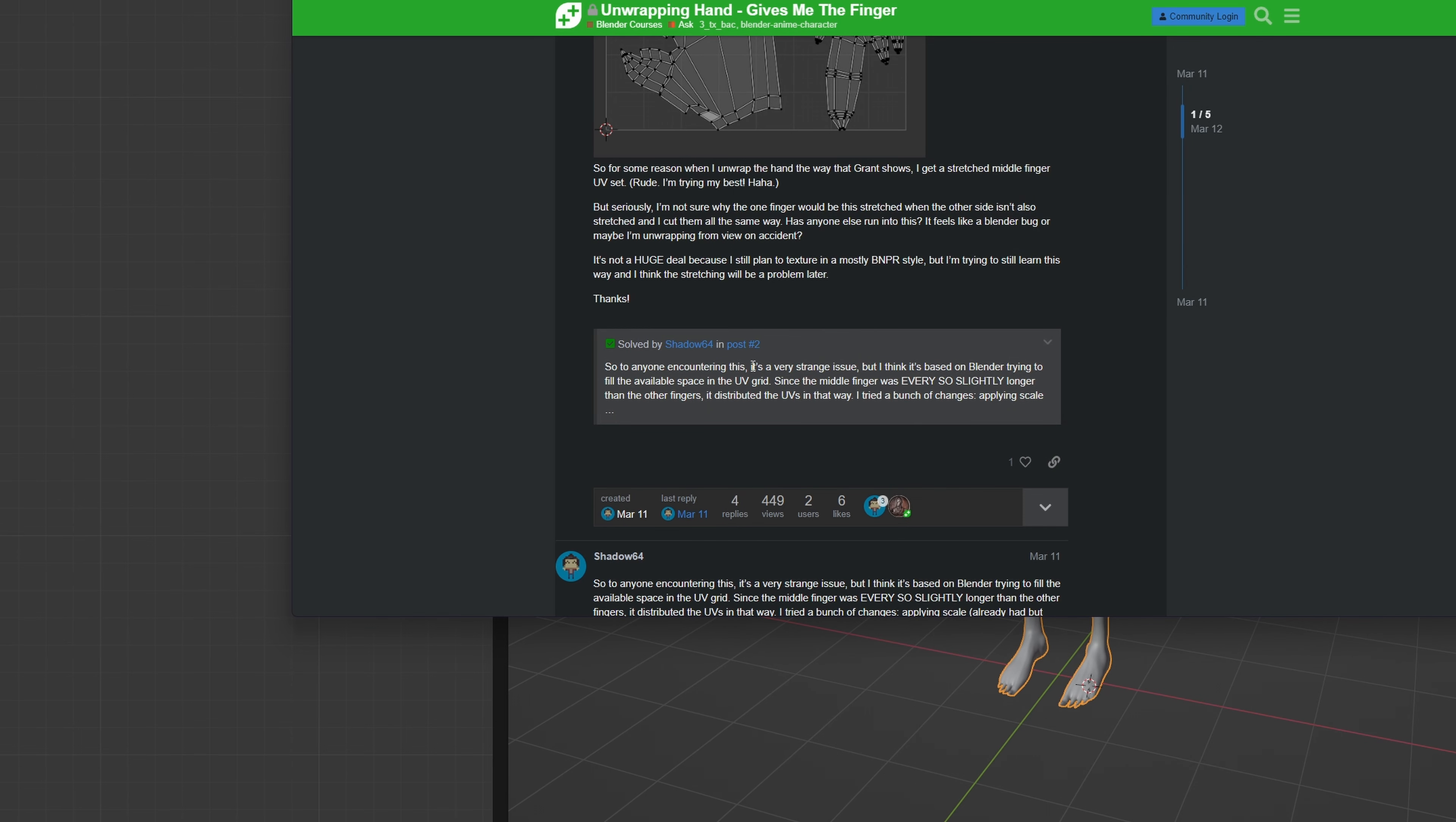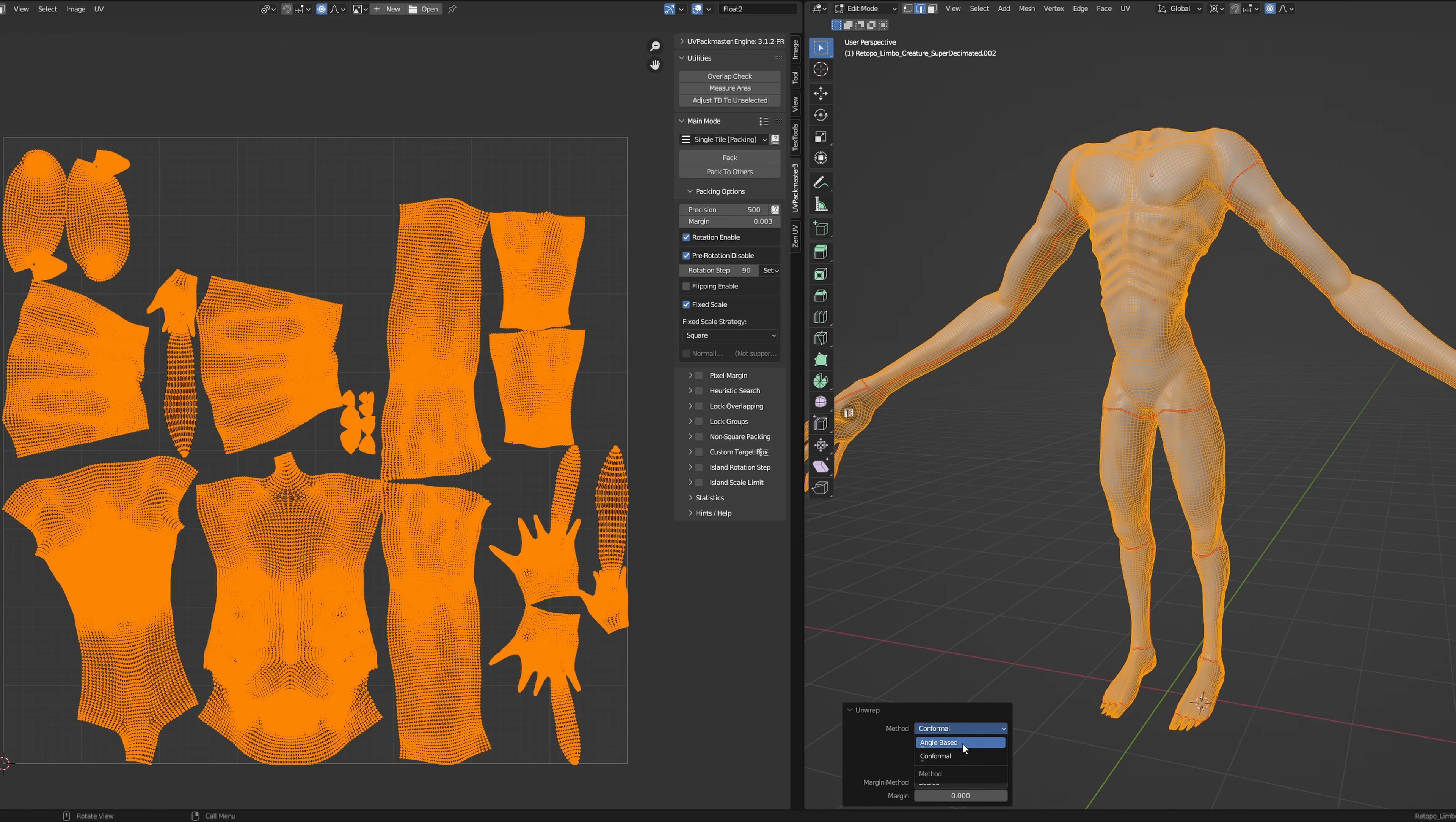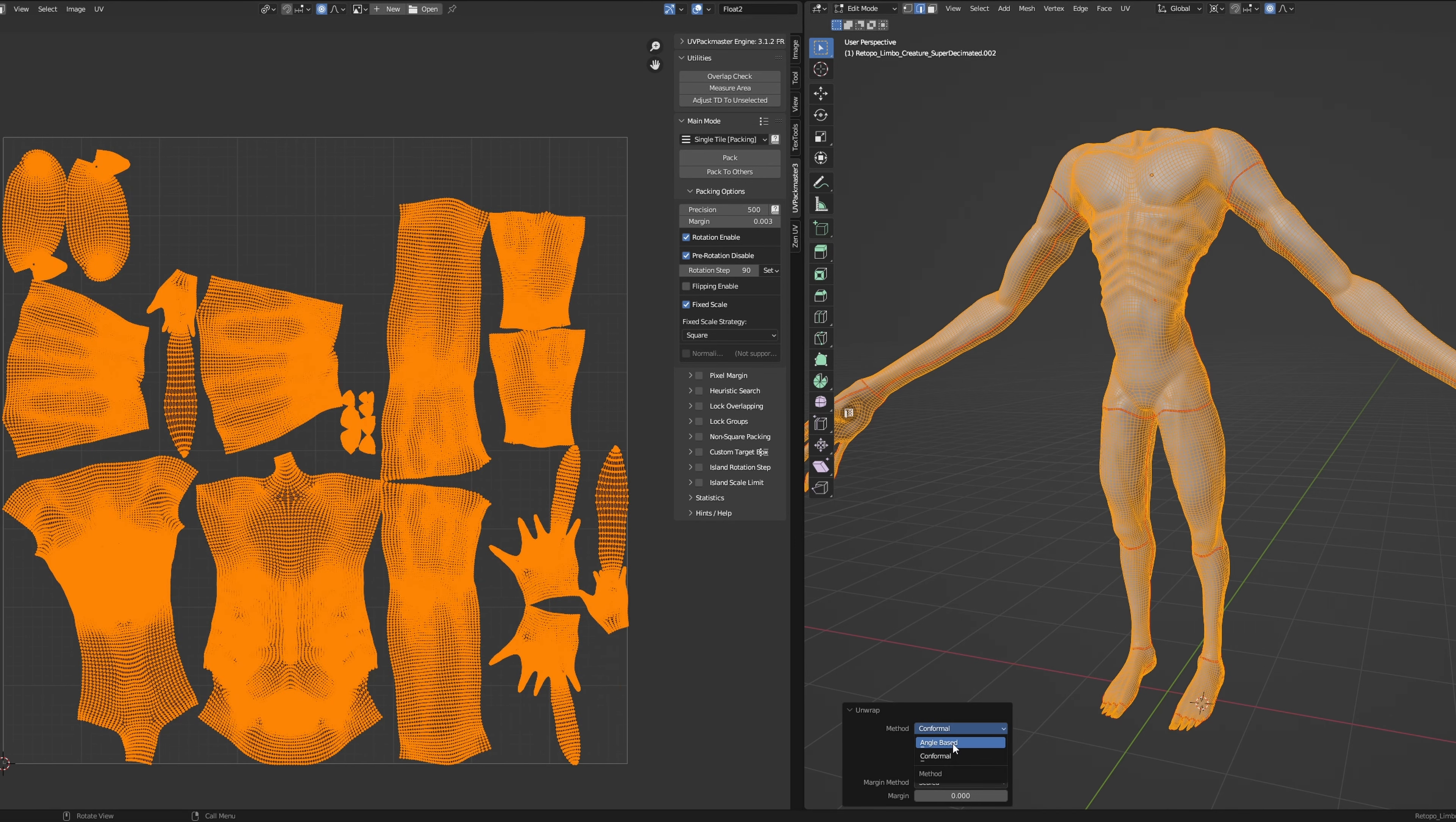After some online detective work, I realized I was not alone in the struggle. Blender was the culprit behind this weird finger enlargement. With unwrapping challenges behind us, let's move on to something more exciting.